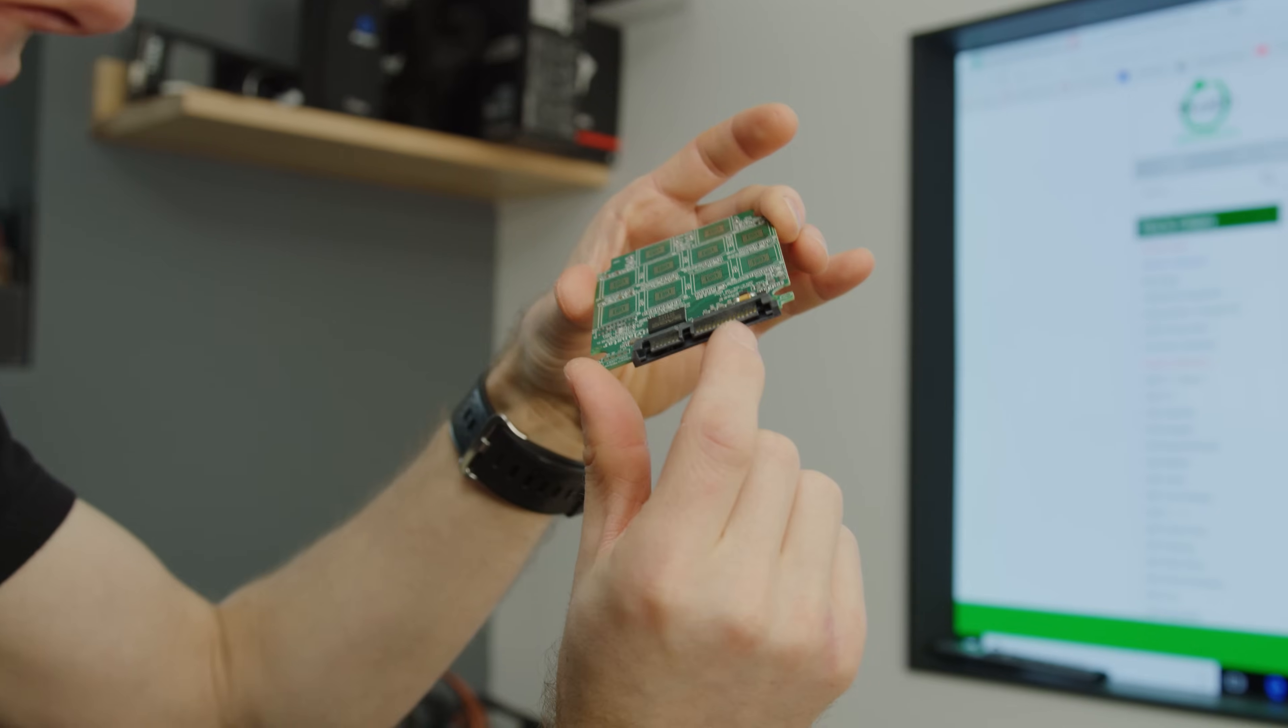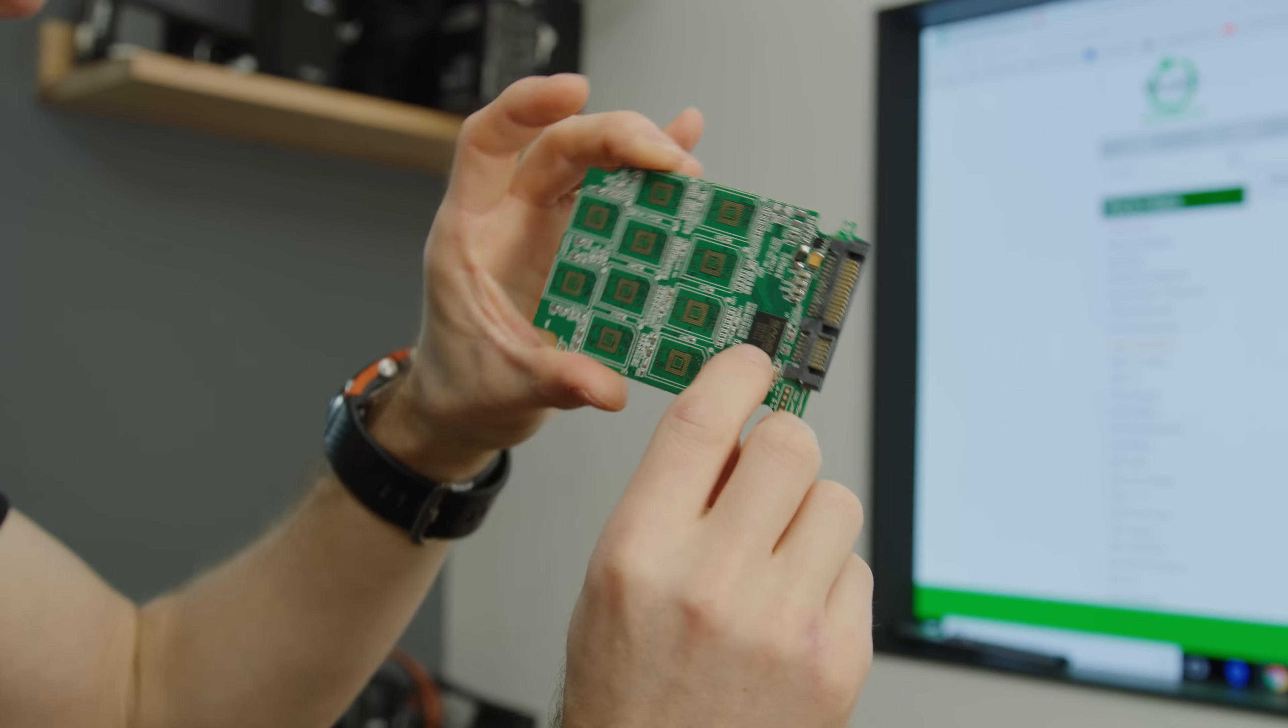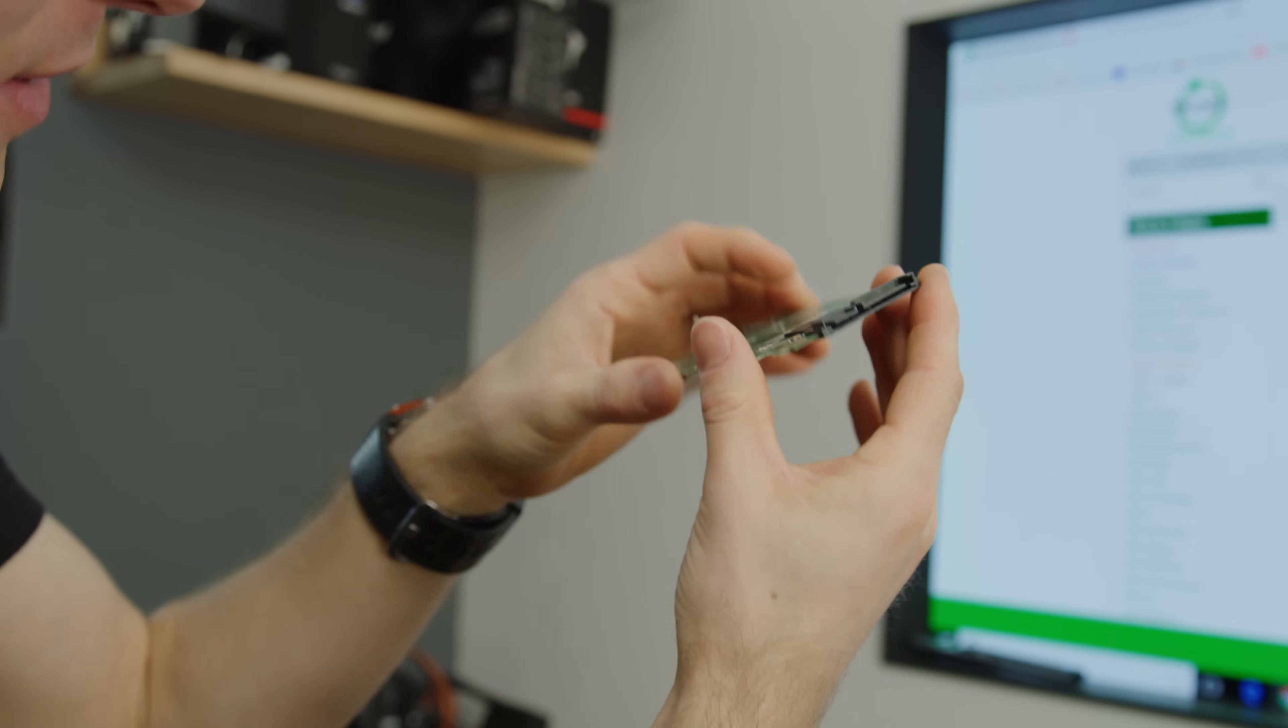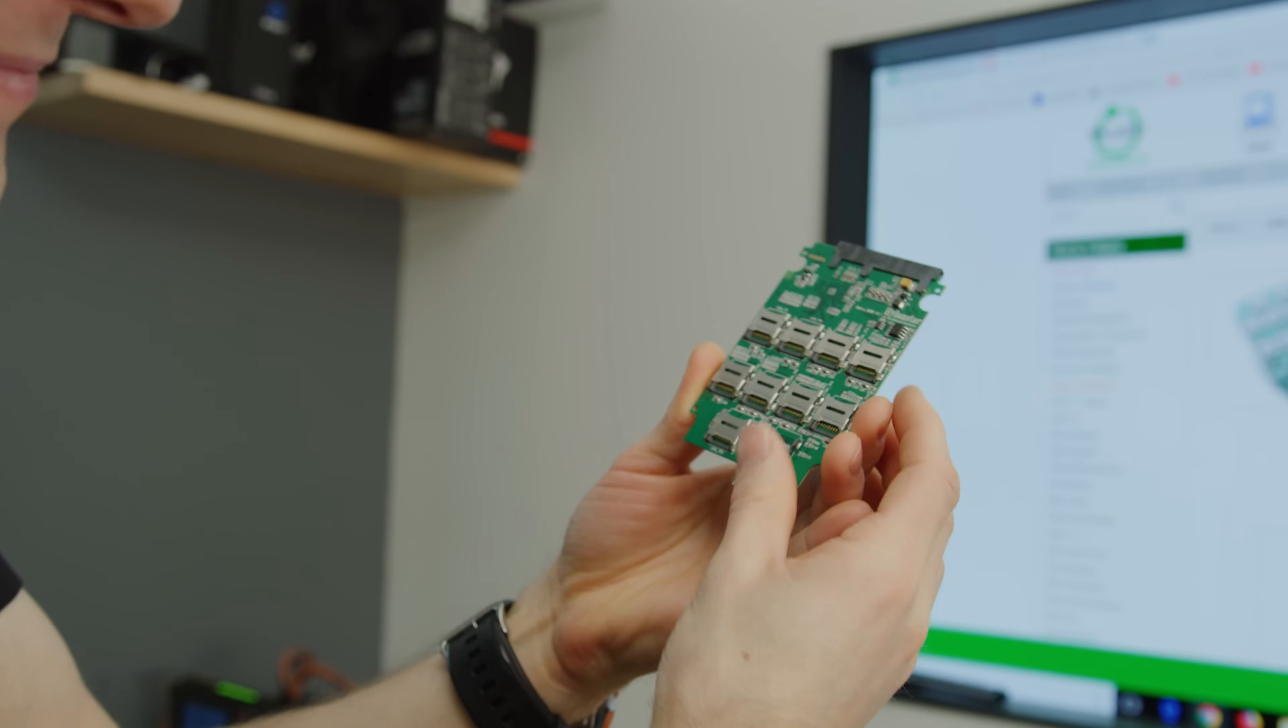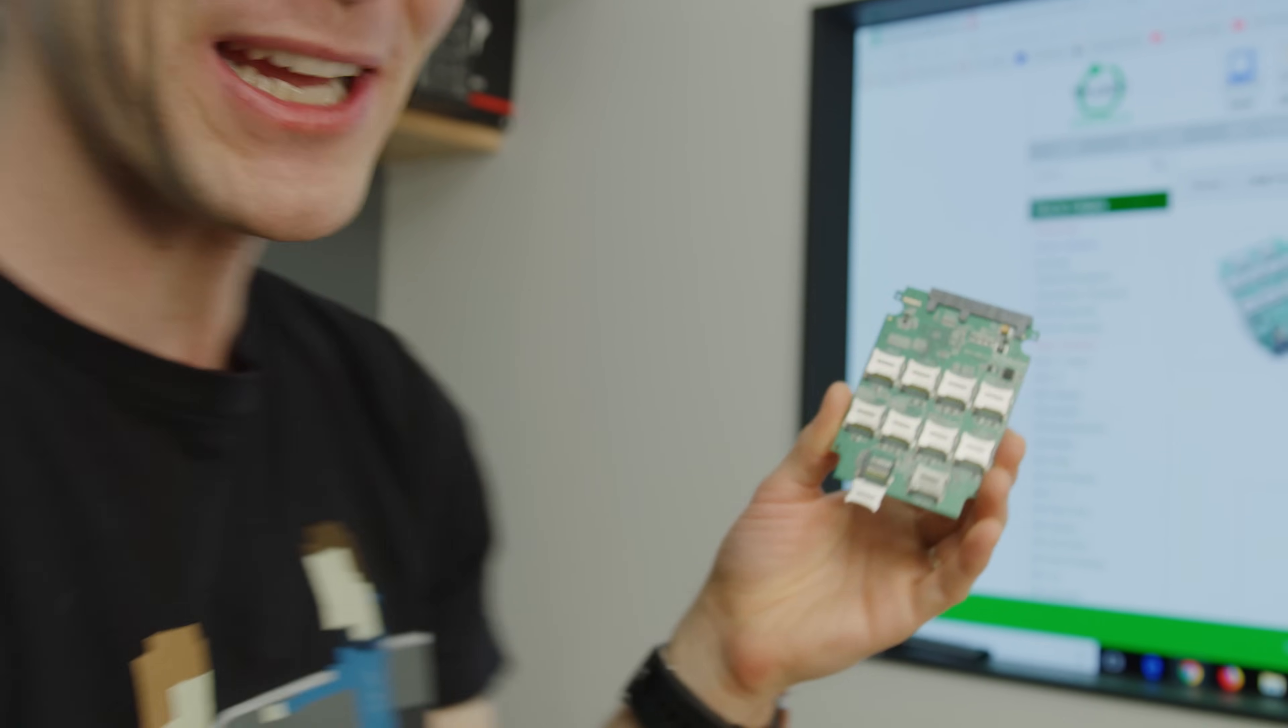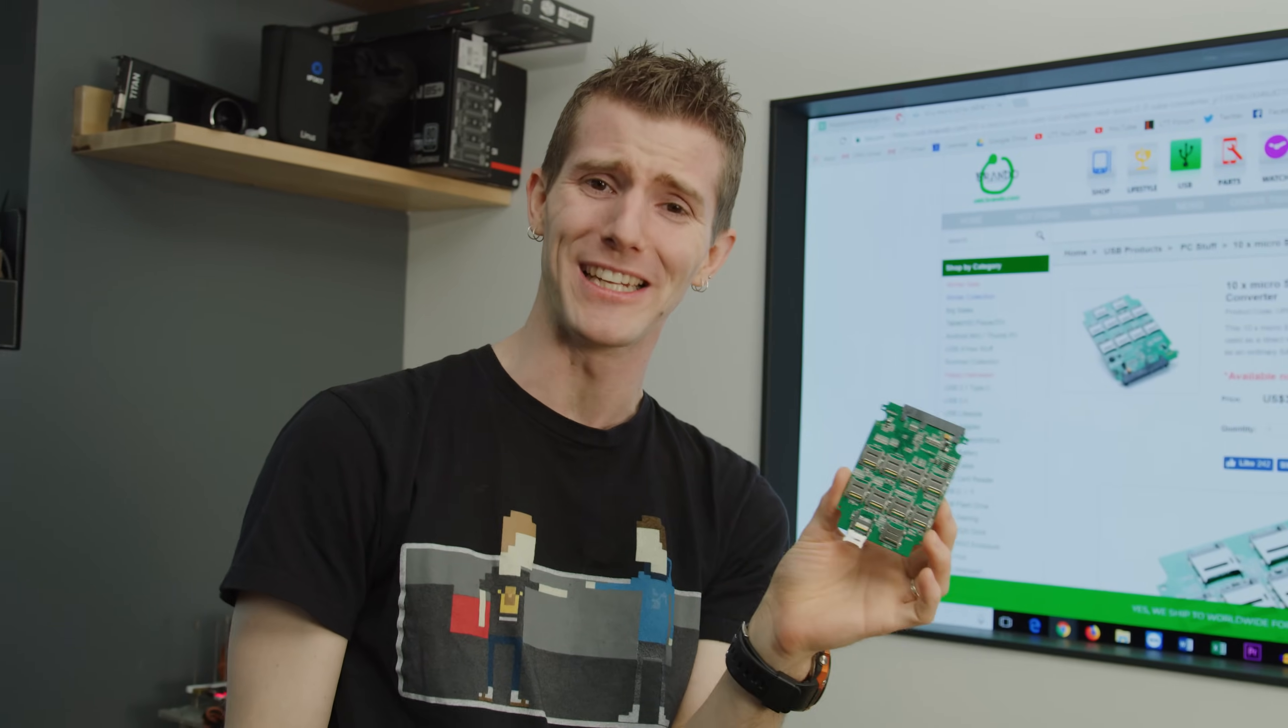This dude right here adapts a regular SATA interface with some controller from Sage that I've never heard of to 10 micro SD slots. That's quality right there. So yes my friends, today we're gonna make our own SSD.